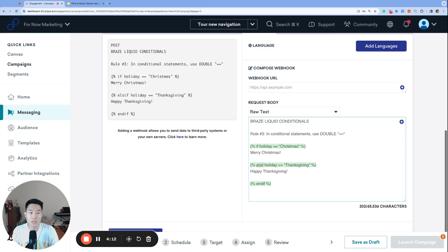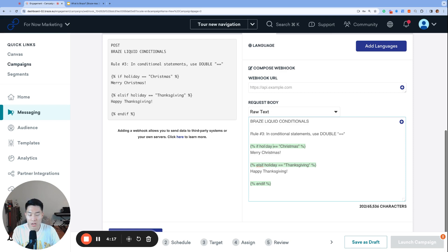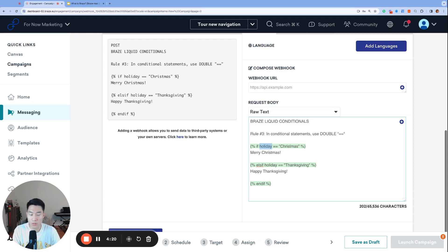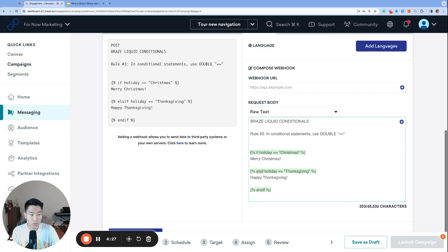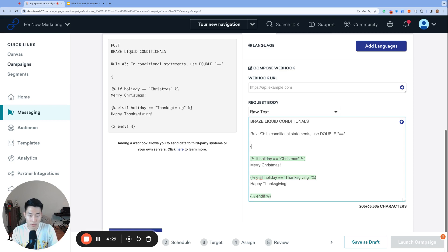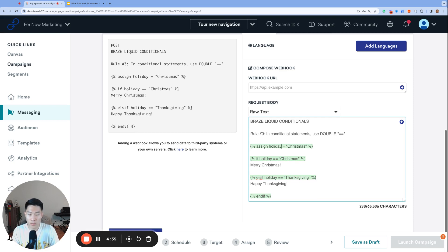So you already saw two examples of that here. I want to check if the variable holiday is equal to the string Christmas, then we check double equal sign. A single equal sign is only used when we're assigning variables. So for example, assign holiday equals Christmas. That would be when we use a single equal sign when we're assigning a value to a variable.